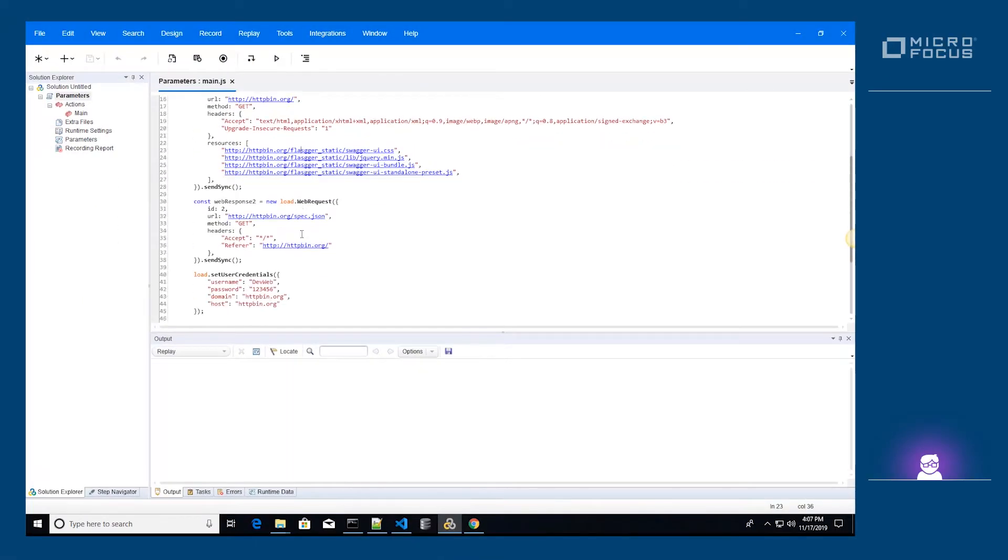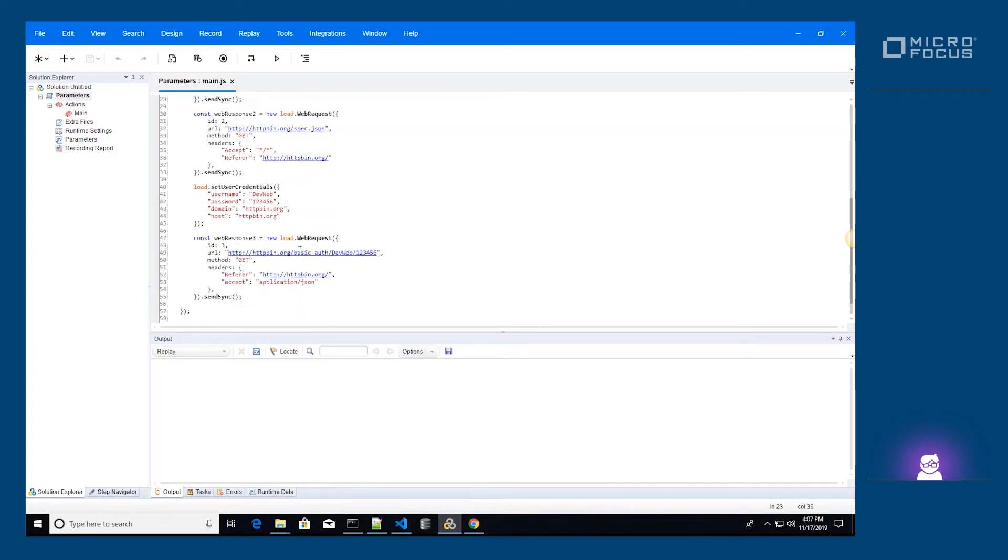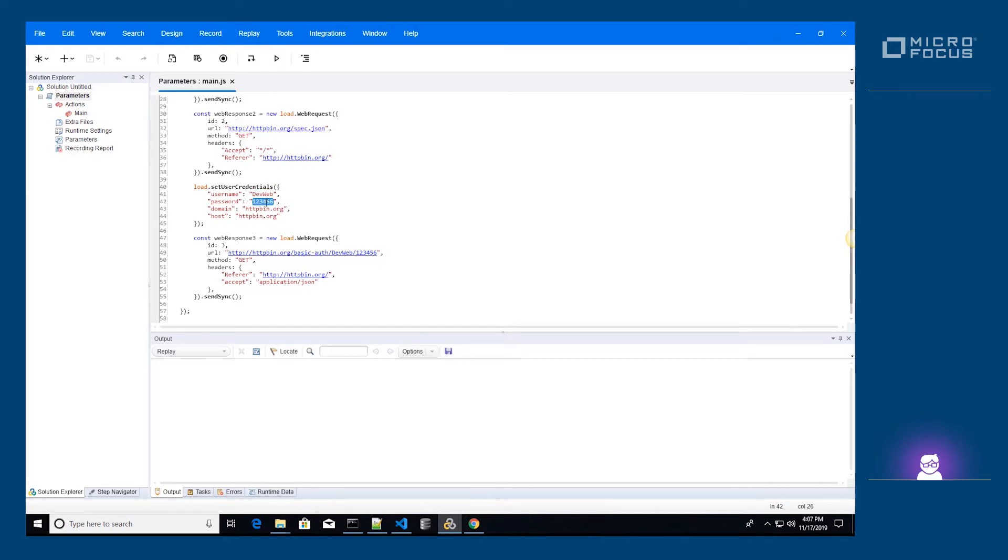We recorded a flow where we used the Basic Authentication API tester of HTTP BIN.org to simulate a login attempt. The correct username is DevWeb and the correct password is 123456.